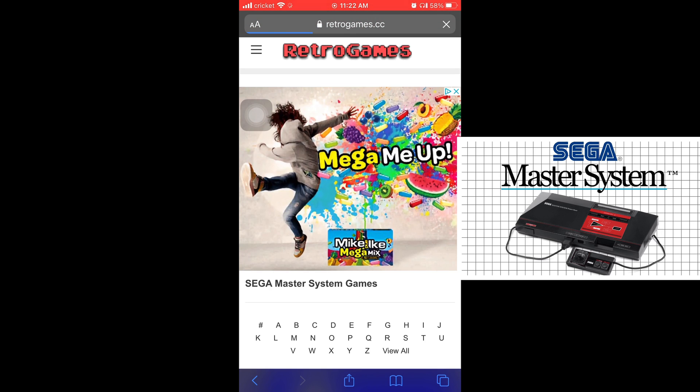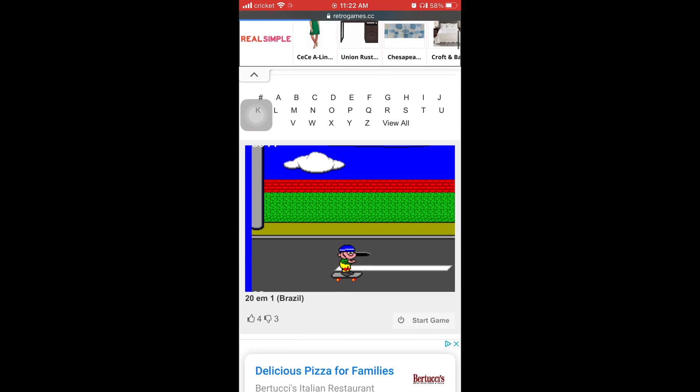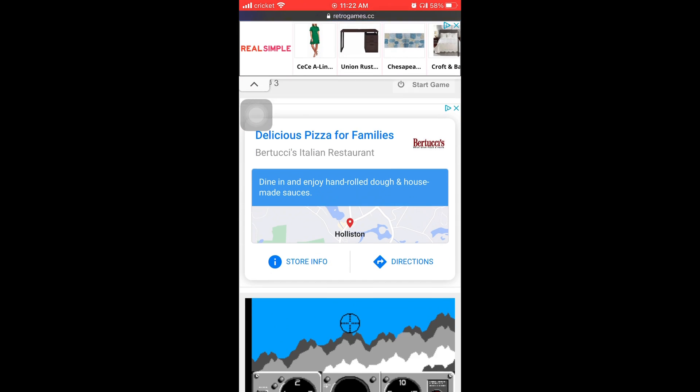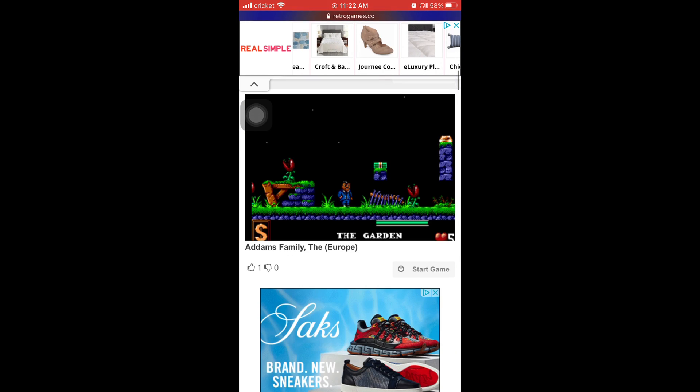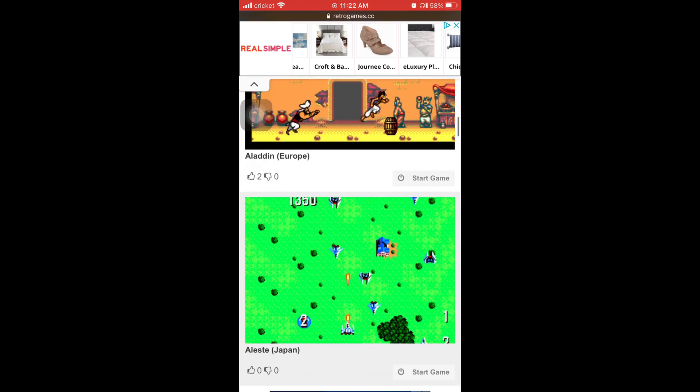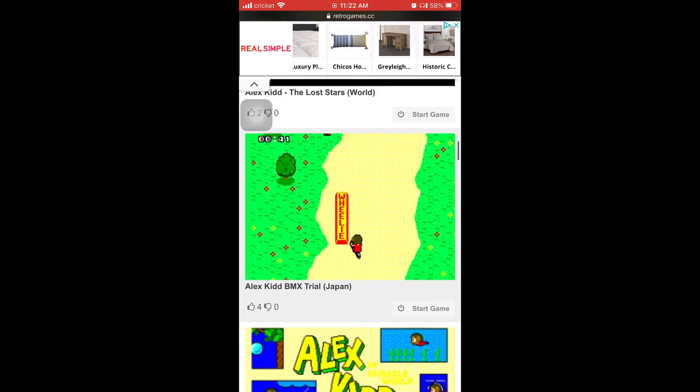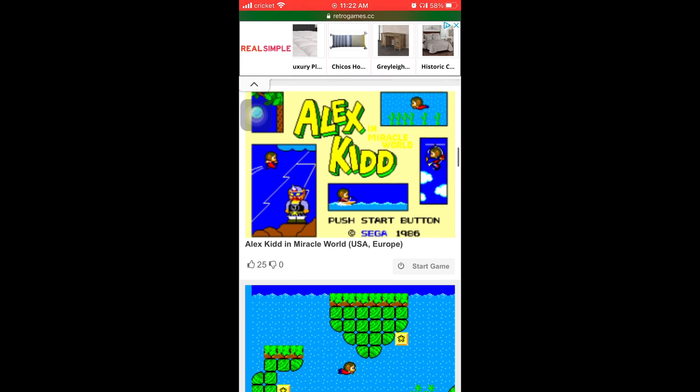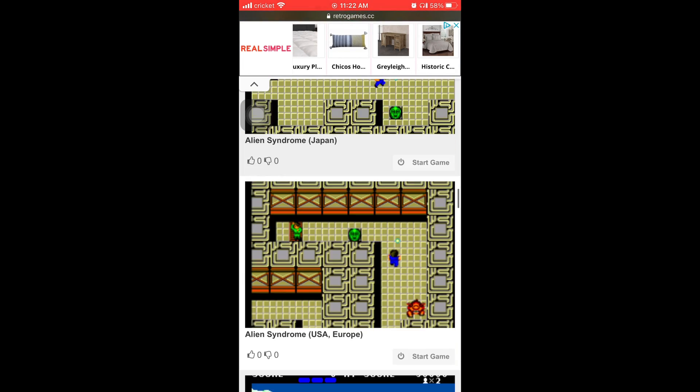And Master System is the Sega Master System games. So you saw that they were all alphabetically. And then for this video, I'm just going to scroll down to the bottom to the list that says like most popular games.